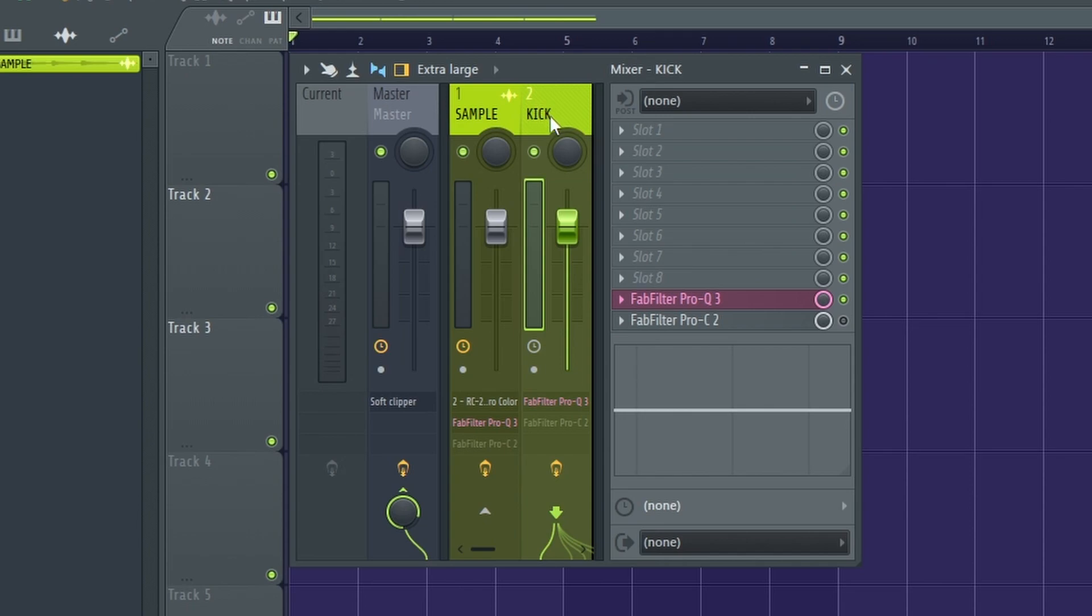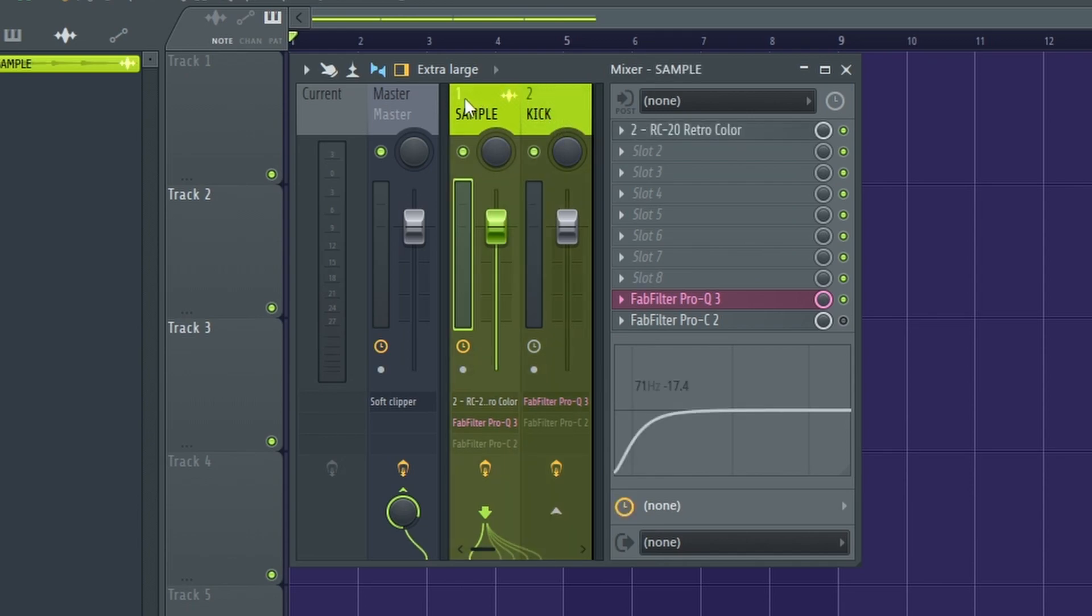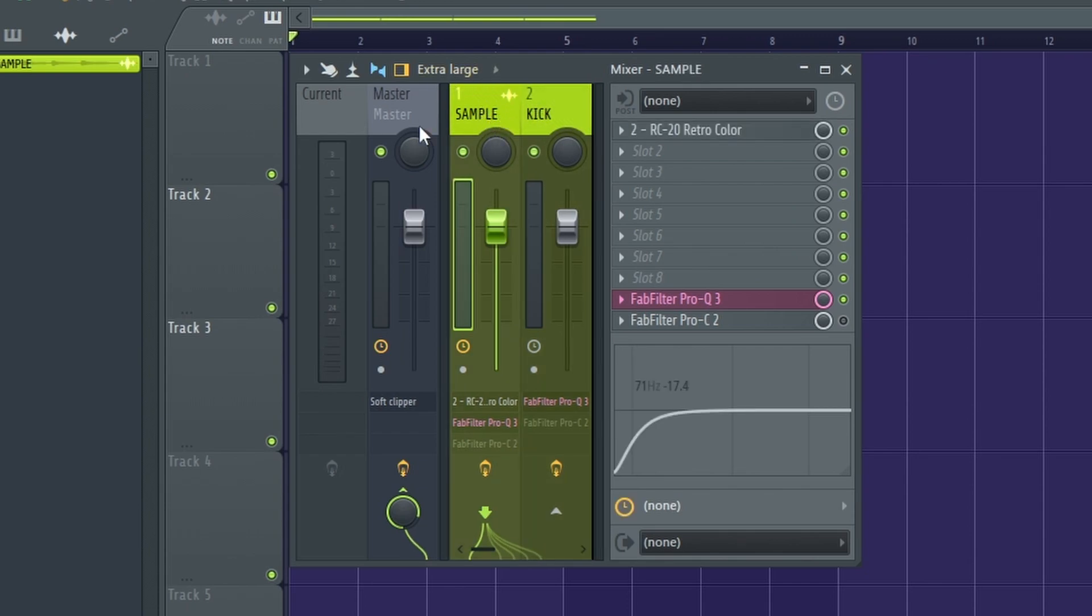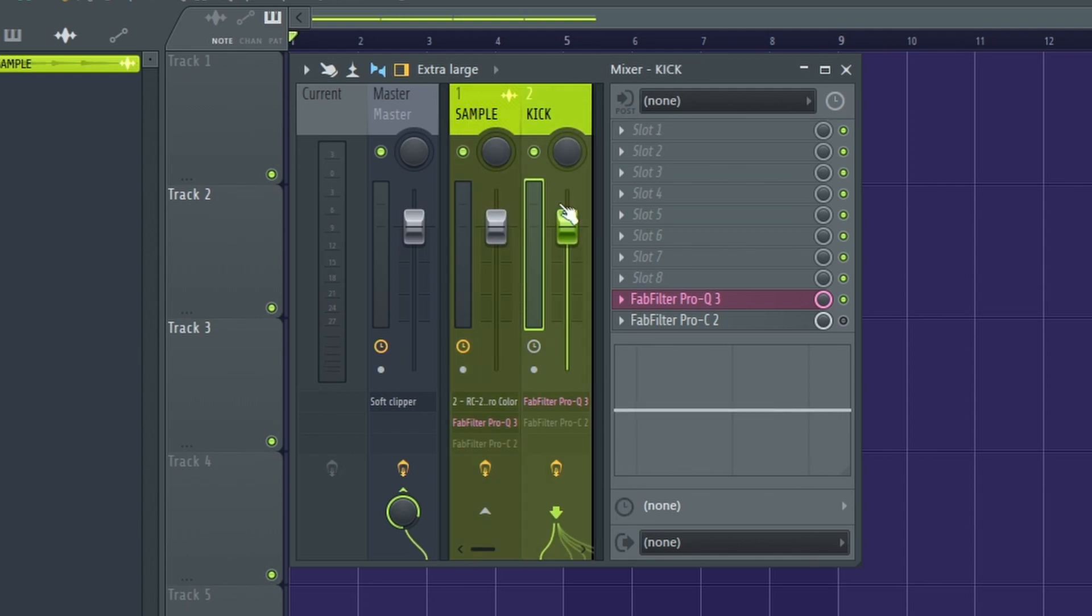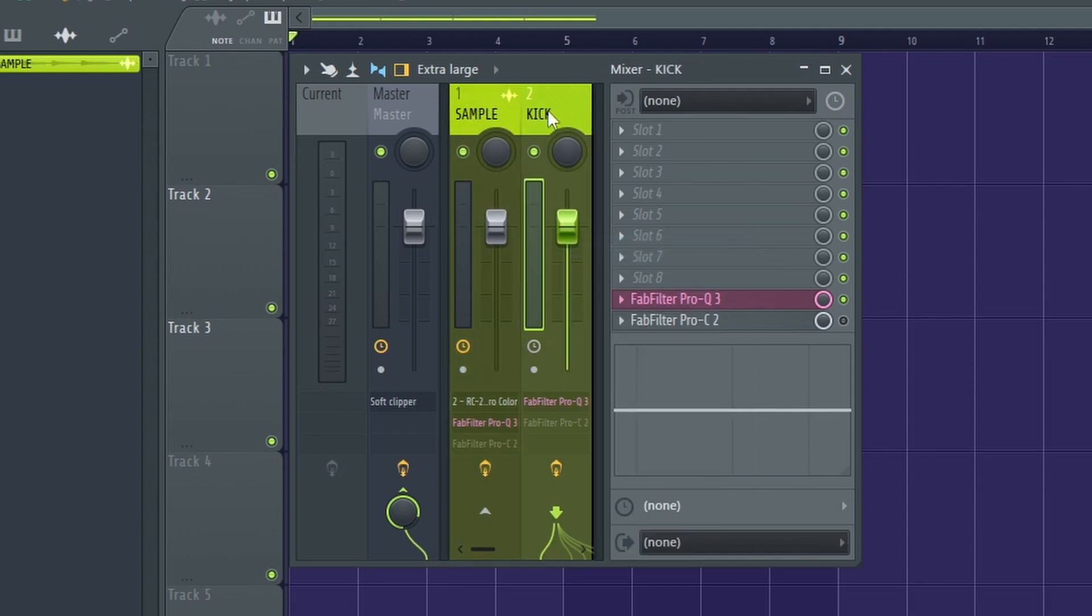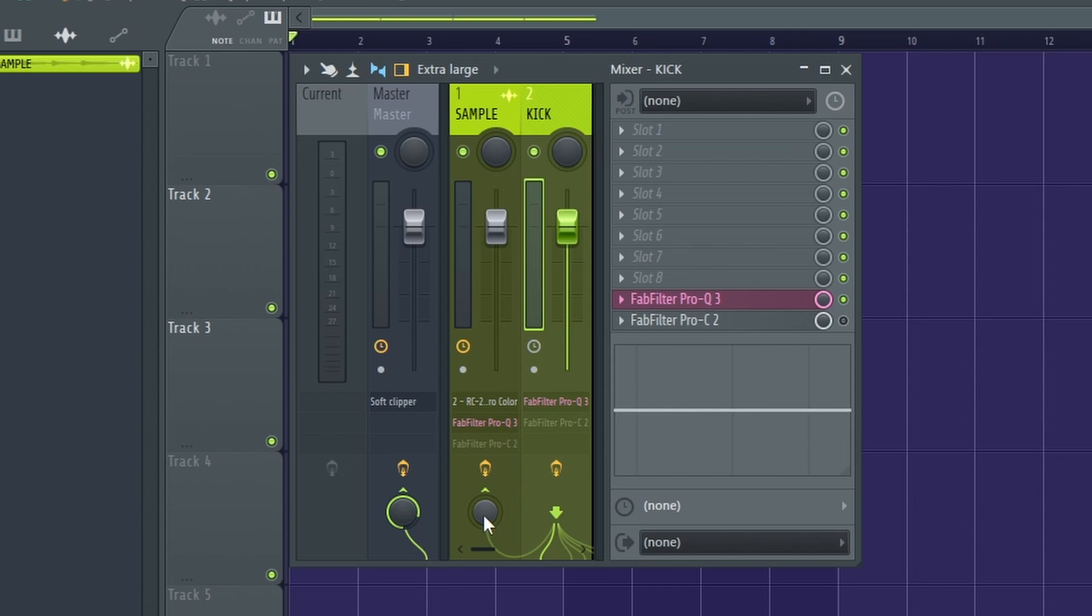If you want your kick to affect the sample or 808, you want to route this sound to that sound. I want the sample or 808 to go down every time the kick punches. So what you need to do is go down and route this sound to this.